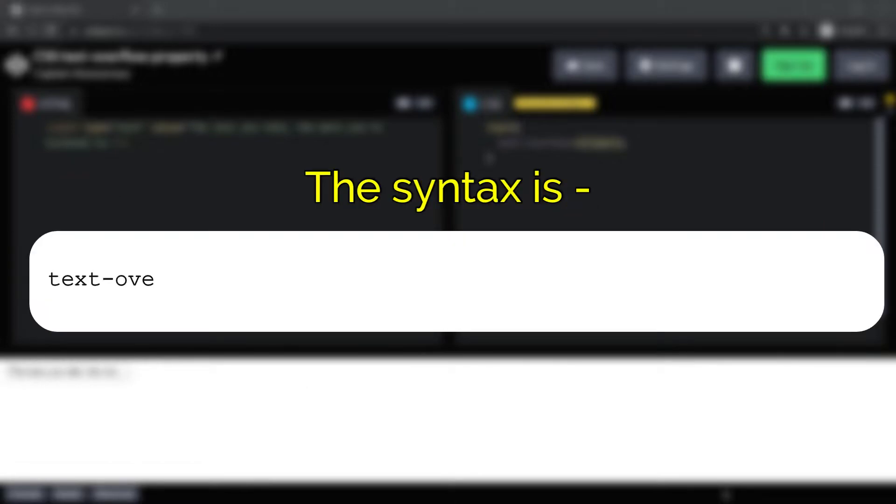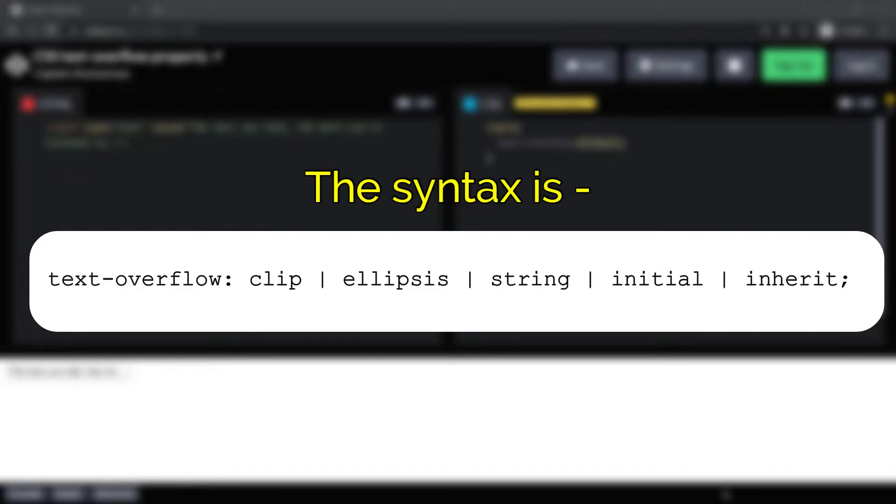The syntax for this property goes something like this: you may have clip, ellipsis, string, initial, or inherit. Let us go through each of these property values with the same example to see how they work.